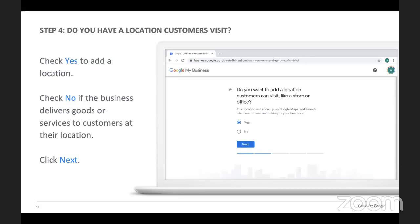Step four is: do you have a location customers can visit? It has to be a physical location for them to visit. A lot of places operate out of a private home — if you have a service area business and you see customers face to face, you'll want to hide your address unless you want people coming to your home. These businesses can still appear on Google Maps without displaying the address or driving directions, and the areas you service will be highlighted on the map. Also, businesses cannot use a P.O. box as your business address.